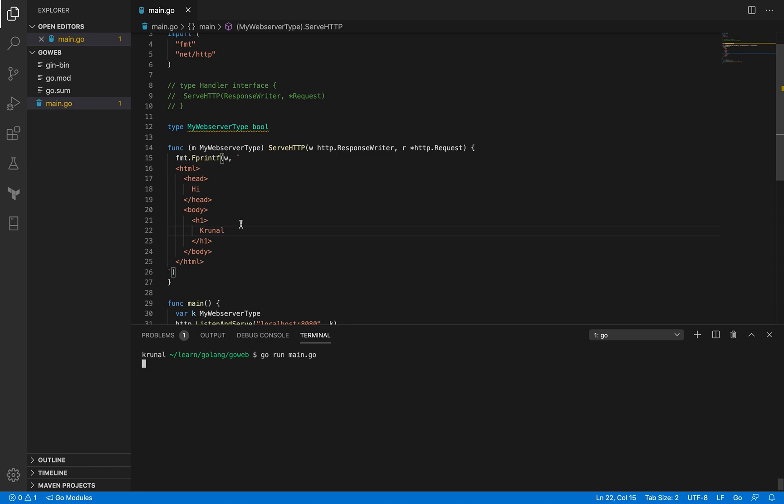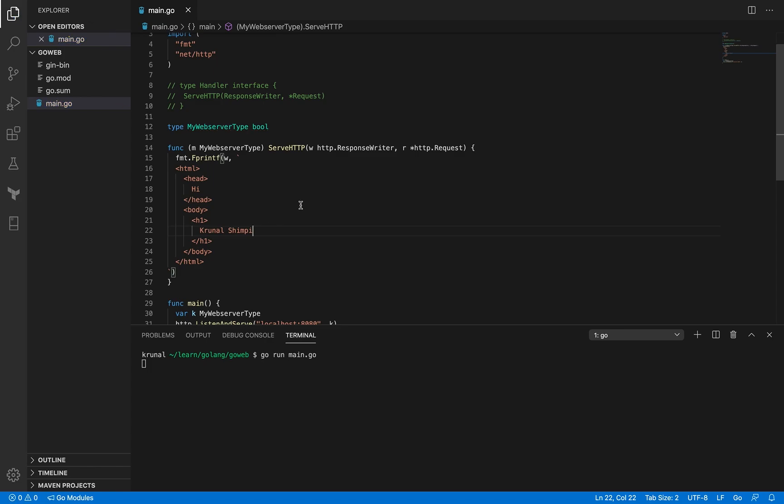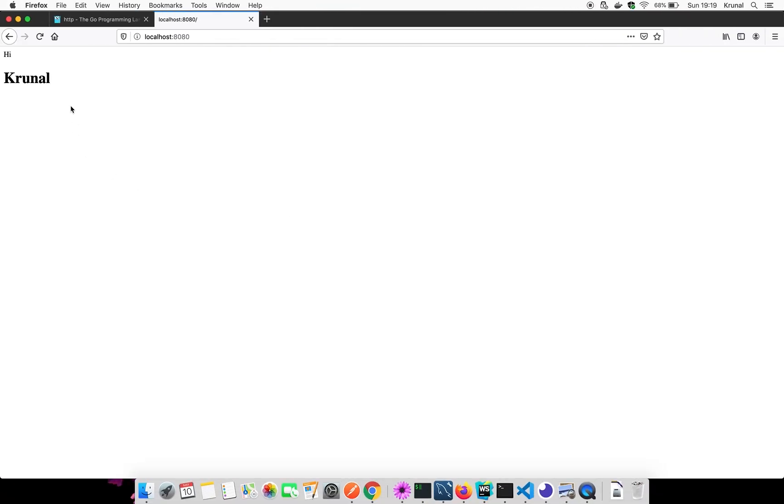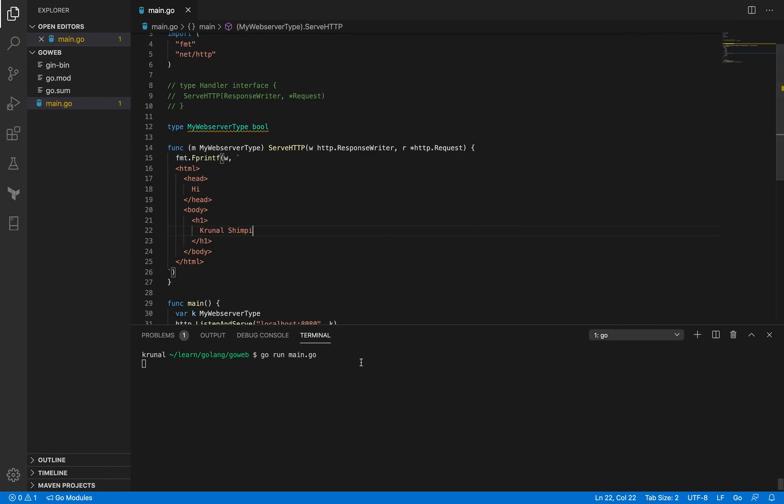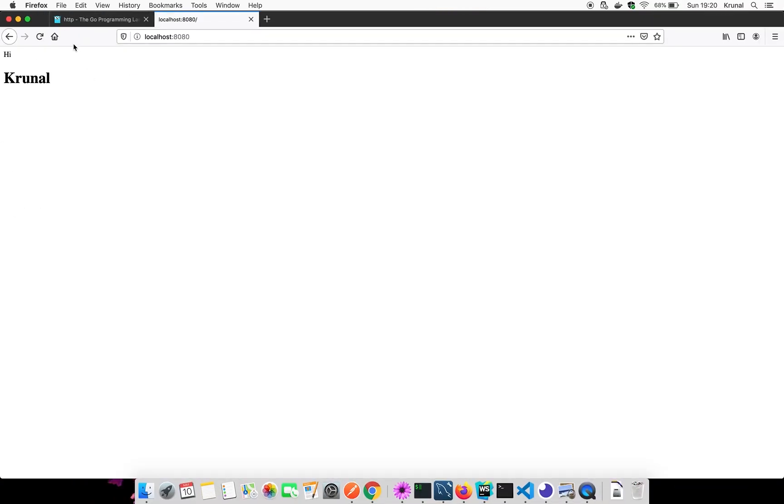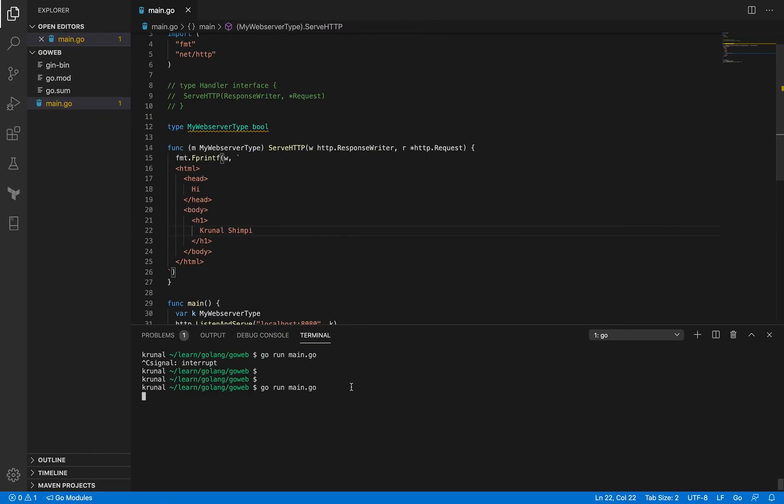Now let me change something here. Let me add my full name, and when I come back here, well, it's not changing, and you probably know why. That's because I'll have to exit this process and run it again. This time when I refresh, it reflects. But having to do this is kind of cumbersome. Is there a better way? Yes, there is.